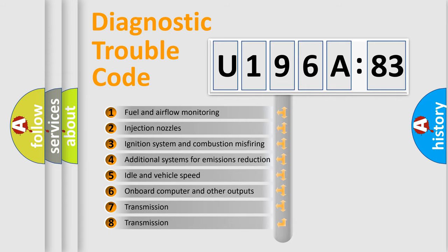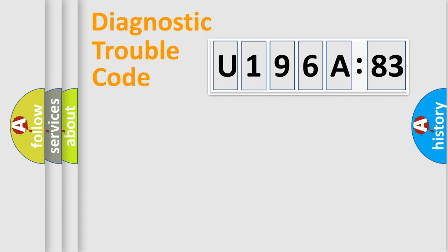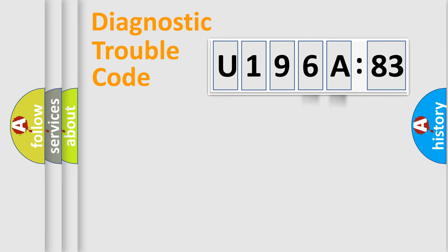The third character specifies a subset of errors. The distribution shown is valid only for the standardized DTC code. Only the last two characters define the specific fault of the group.